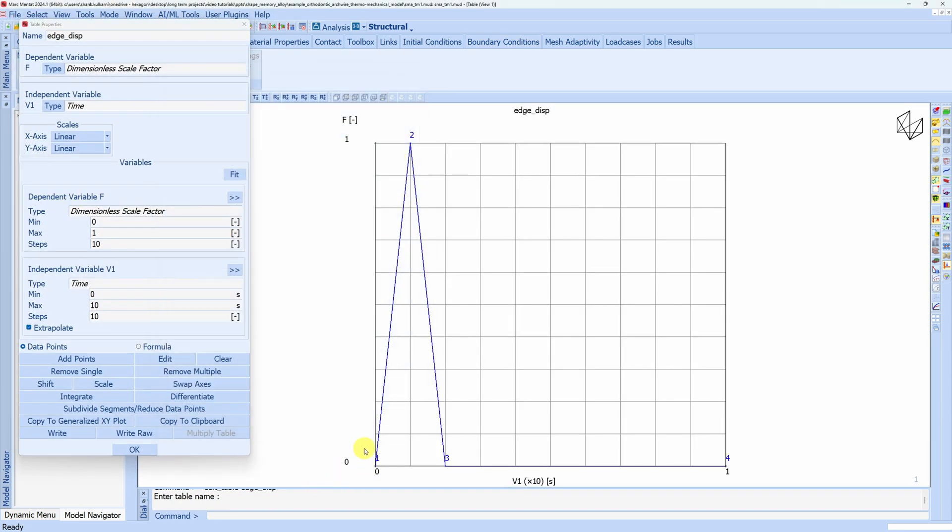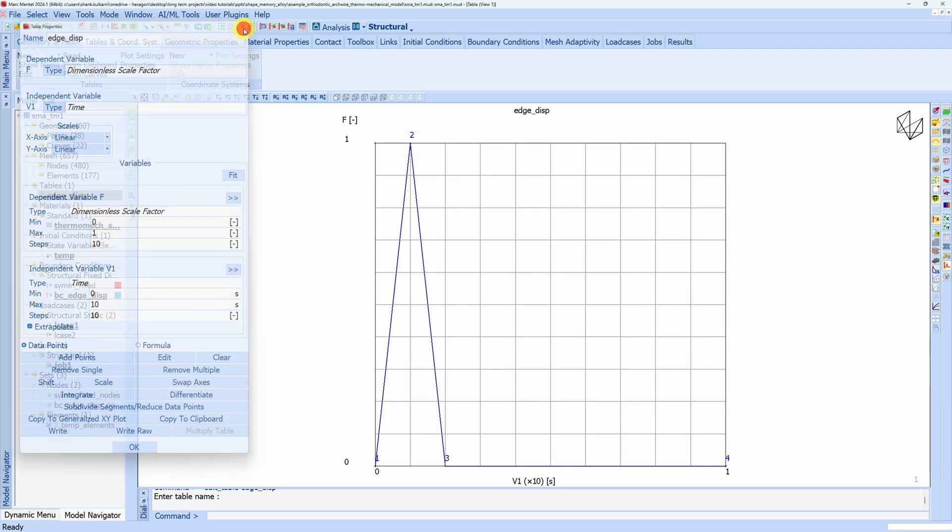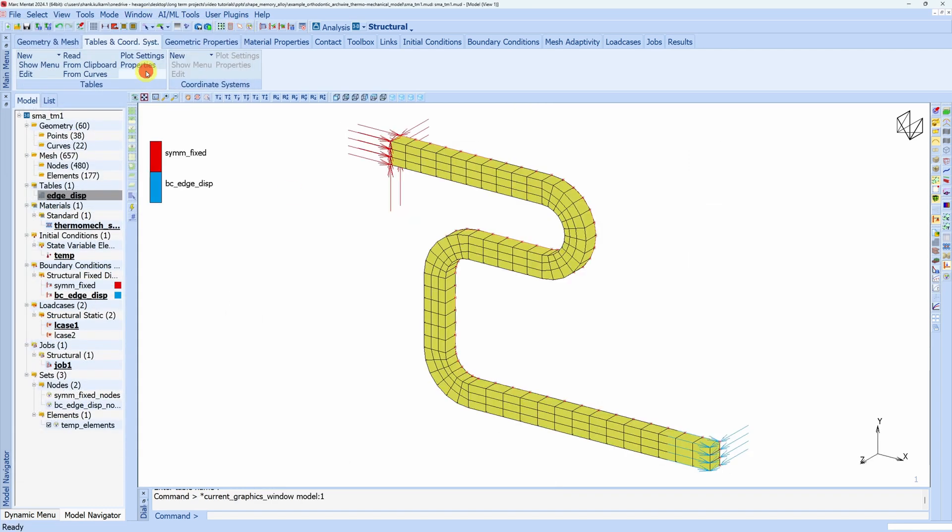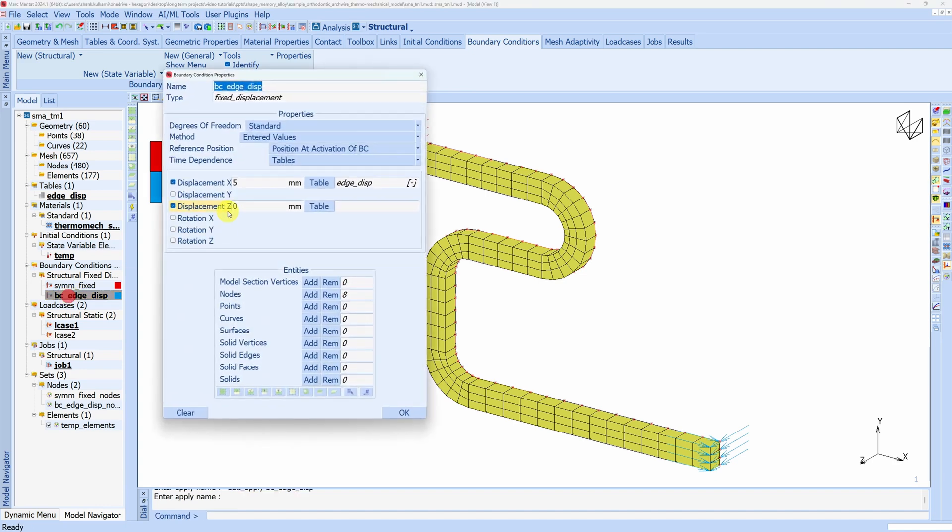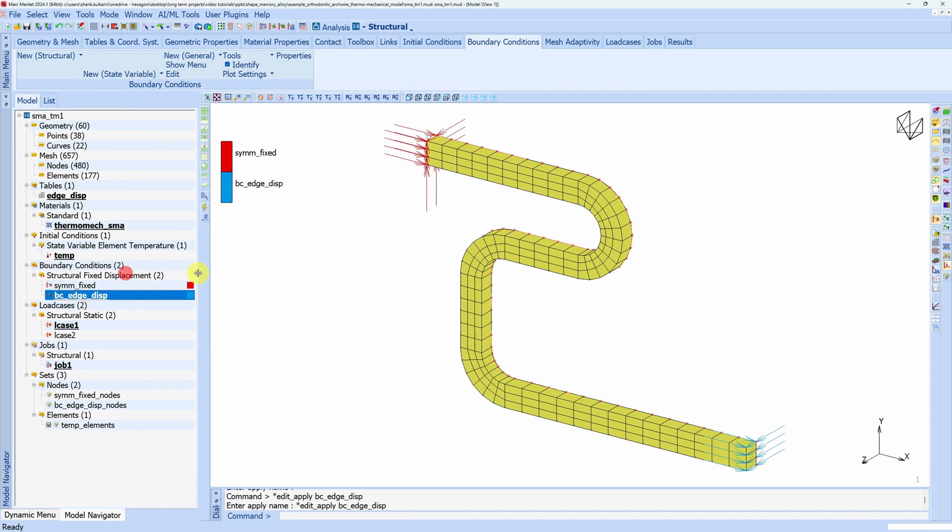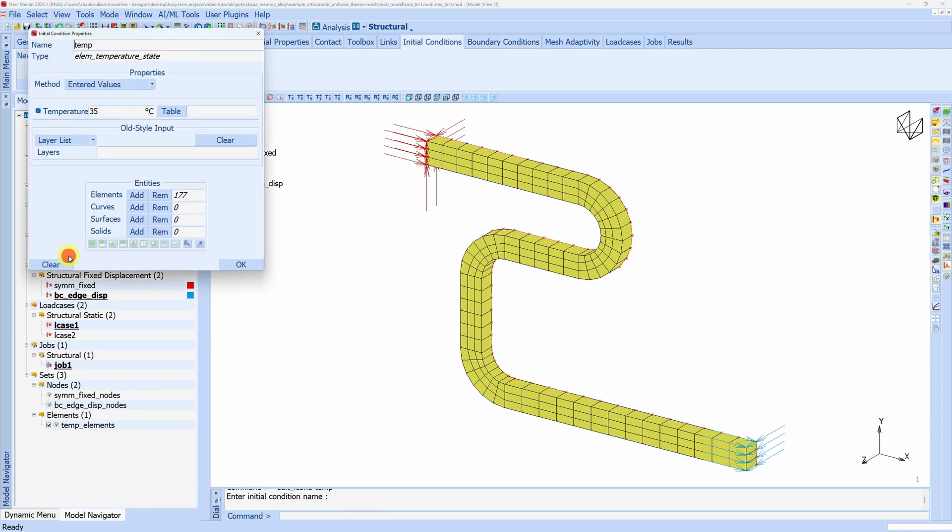This is the table where we are increasing the displacement and again decreasing it. Go back to model. We are also restricting that wire to move in the z direction. That's why this displacement is zero. Then the temperature is defined over here in state variable element temperature. You can see right now it is 35 degrees.